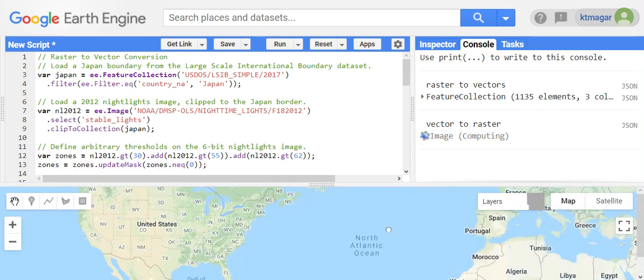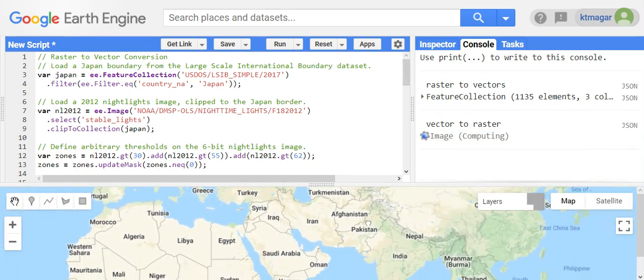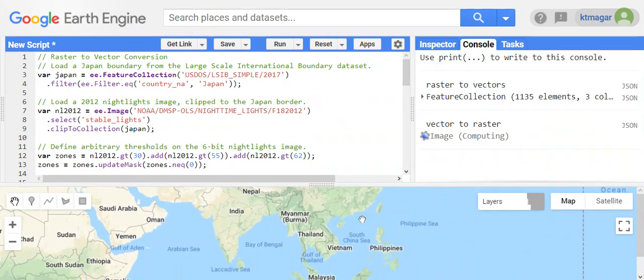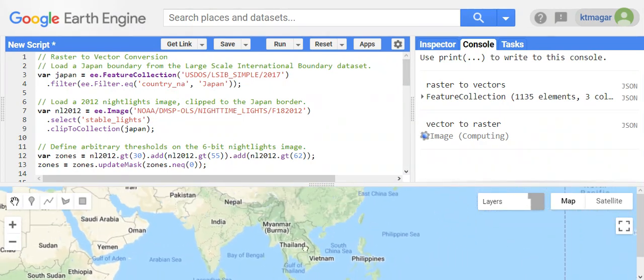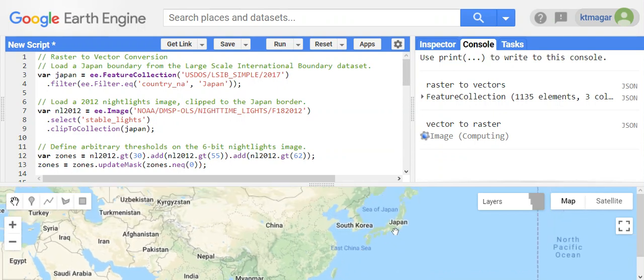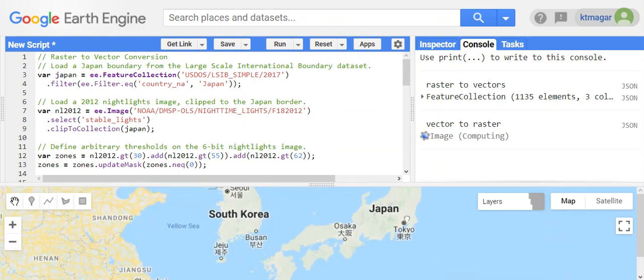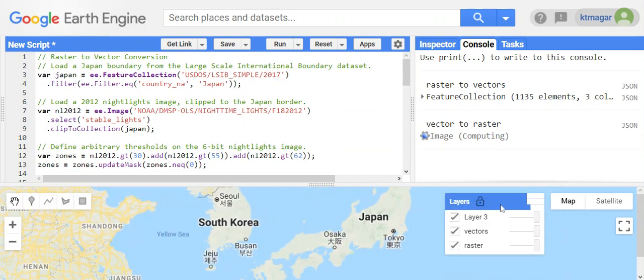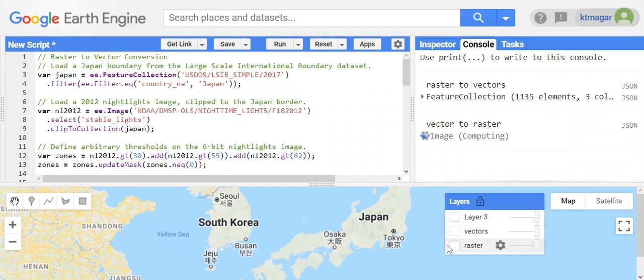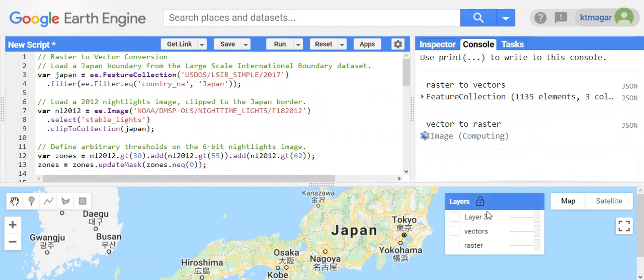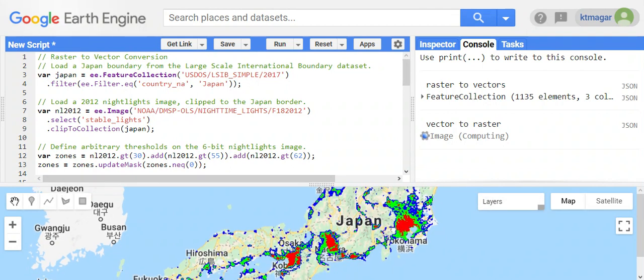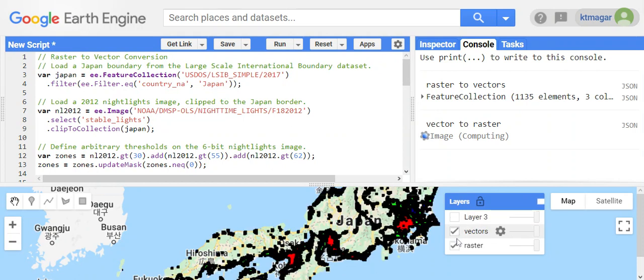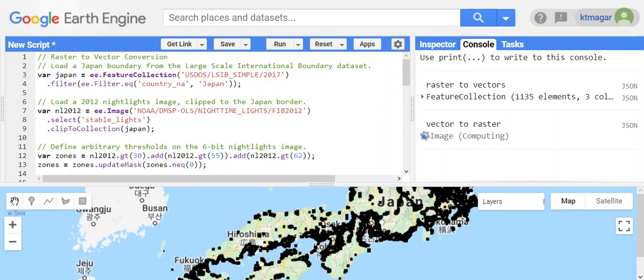So the first case or the first example for the country Japan - here we can see this was the raster, and this raster has been converted as the vector. So you can see here the vector.